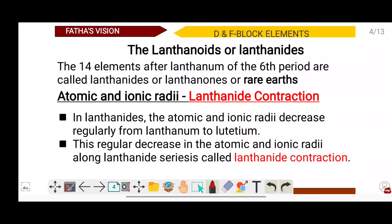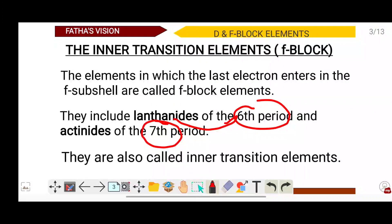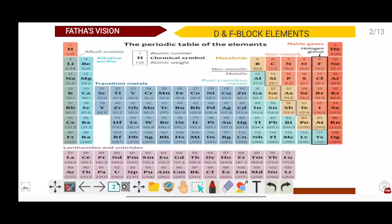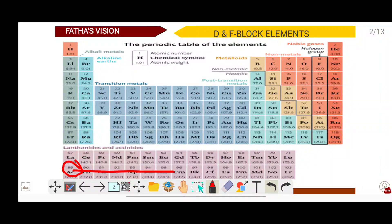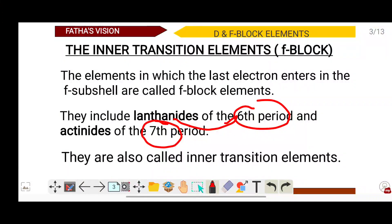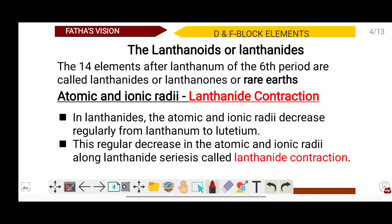The 14 elements after lanthanum in the 6th period are called lanthanoids or lanthanones. These are the lanthanides. Similarly, the 14 elements after actinium form the actinoids. The first topic about lanthanoids is their atomic and ionic radius, and the process known as lanthanoid contraction.